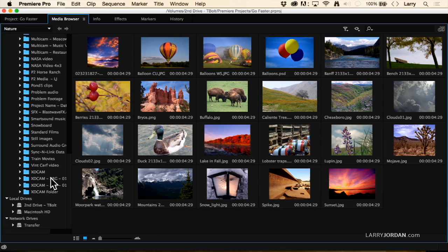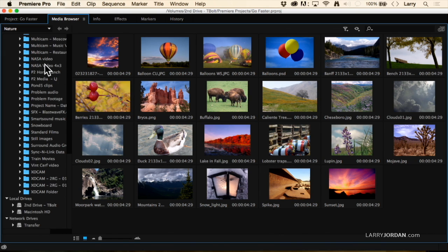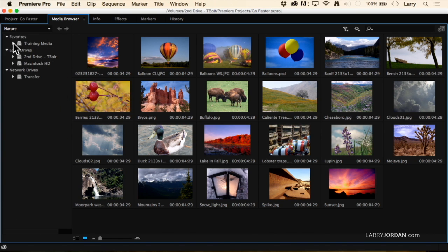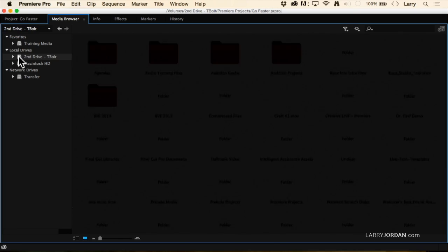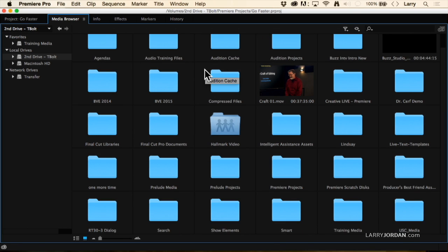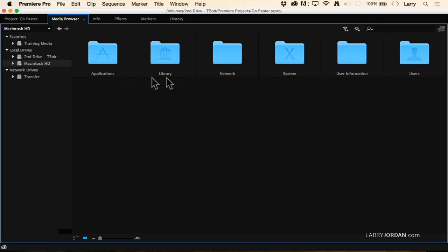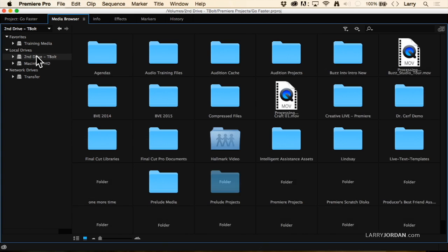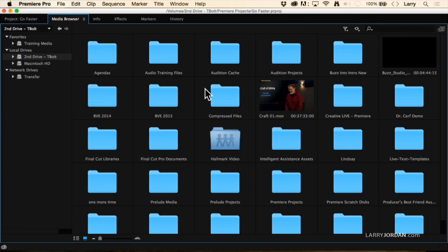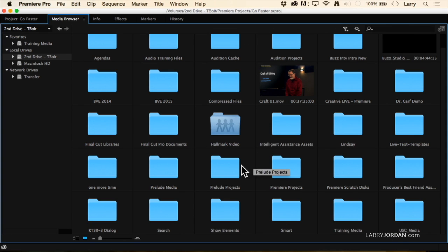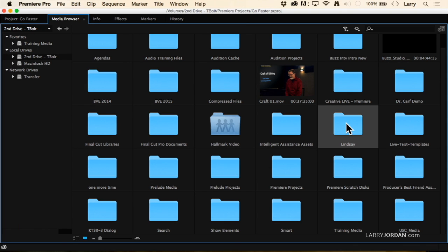Here's the Media Browser. The first thing I want to do with the Media Browser is create a favorite. Over here I've got all these folders on my hard disk — multiple hard disks, multiple RAIDs — and all I want to be able to do is get to the media I use on a regular basis. I've got some footage I shot of Lindsay.